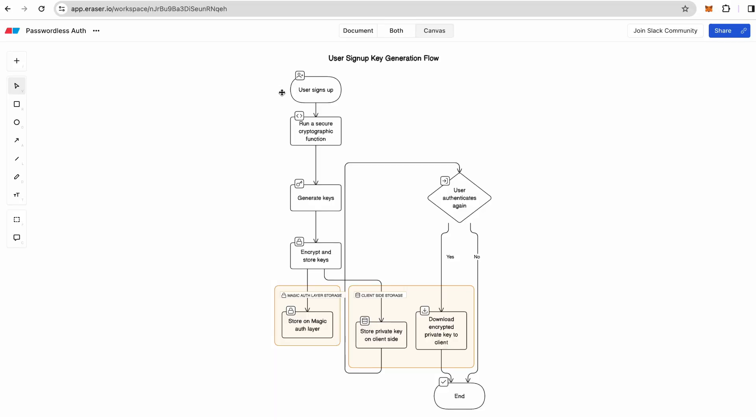After user sign up and key generation, we have to encrypt and store the keys. They are stored on Magic auth layer and the private key is also stored on the client side. When user authenticates again, the encrypted private key is downloaded to the client and if the authentication is not successful, they're just locked up.